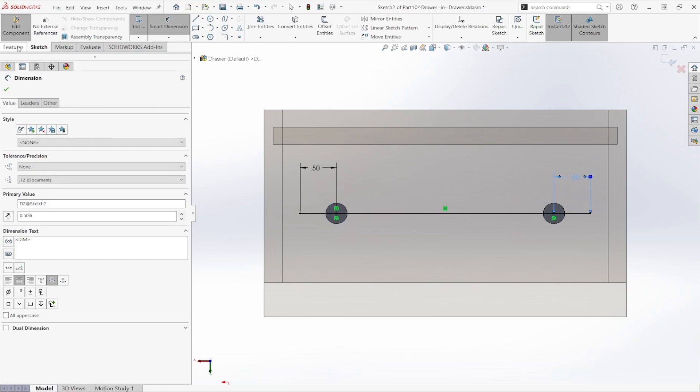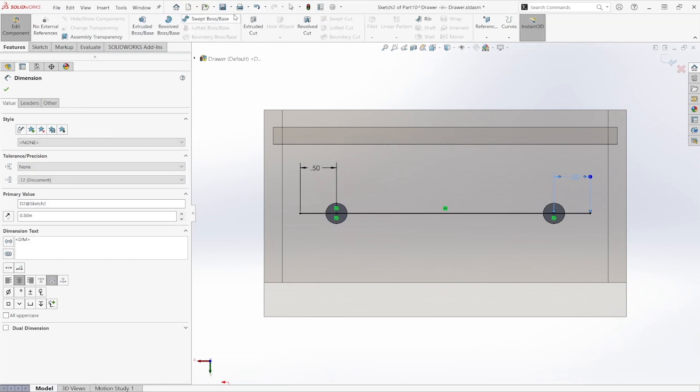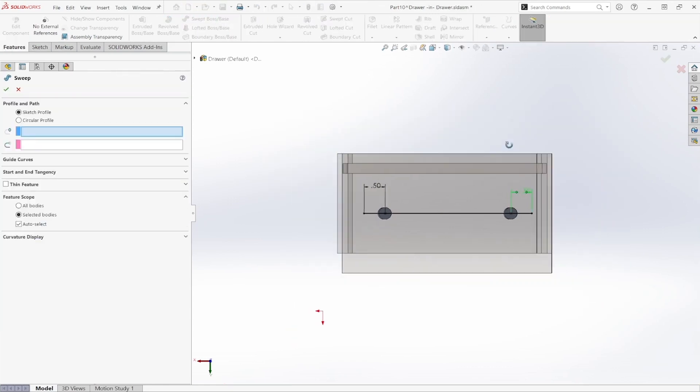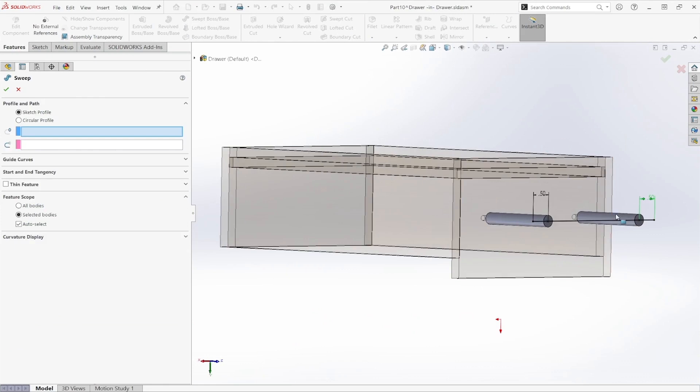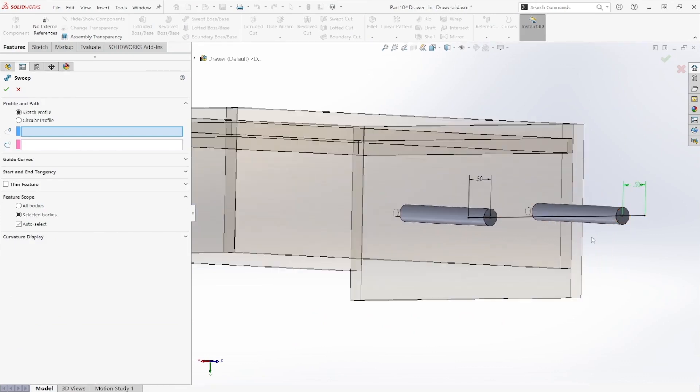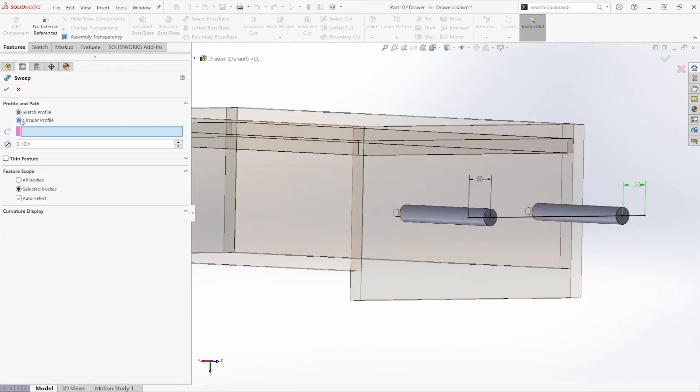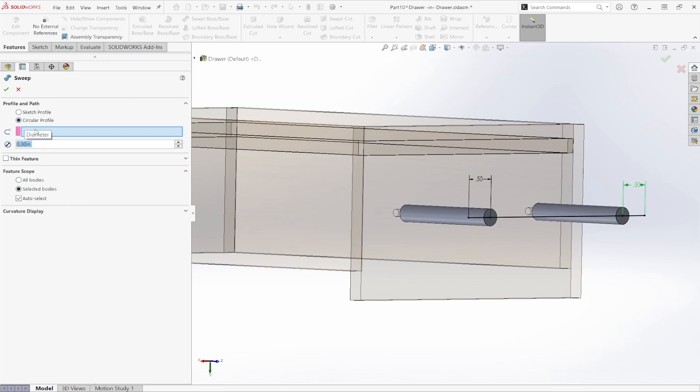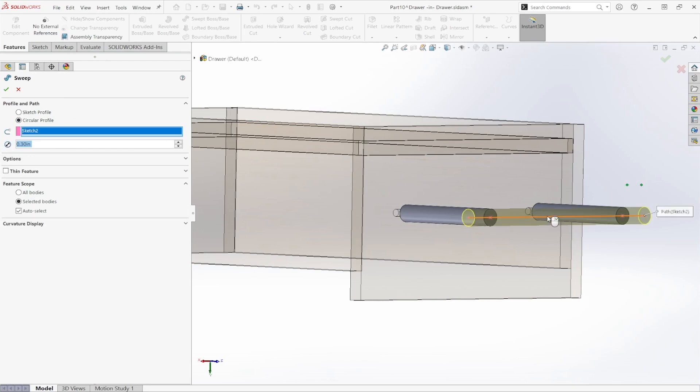And then we're going to use the swept boss tool. As you can see here, we only have our sketch profile. So knowing that we want it to be a circle, I can set our diameter to 0.3 inches and then select our sketch.